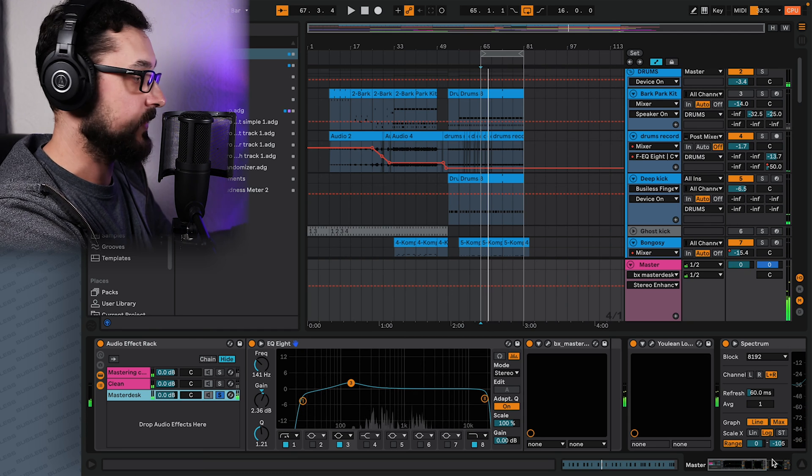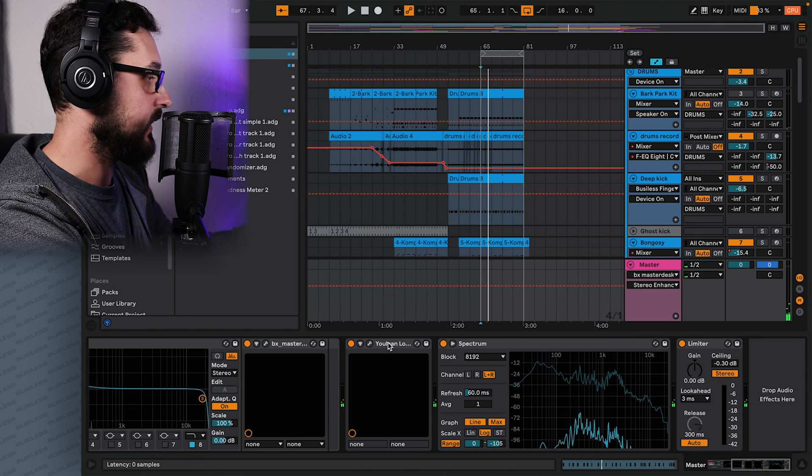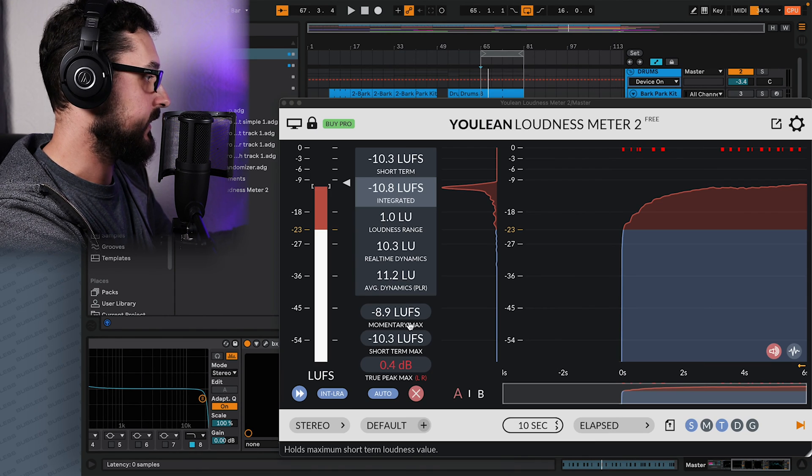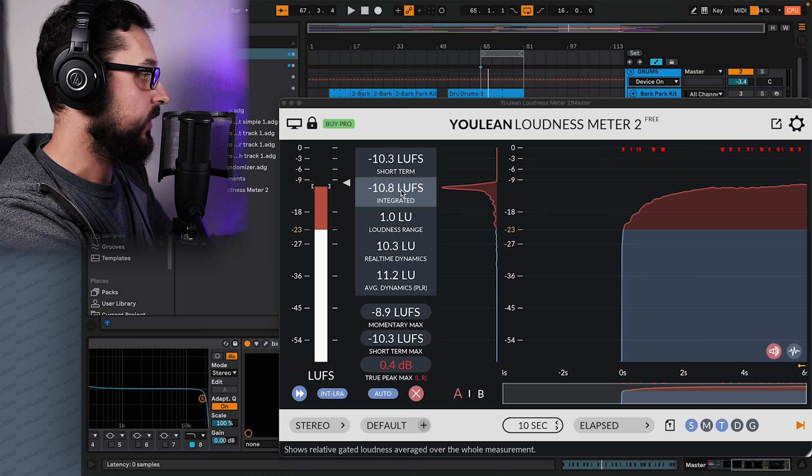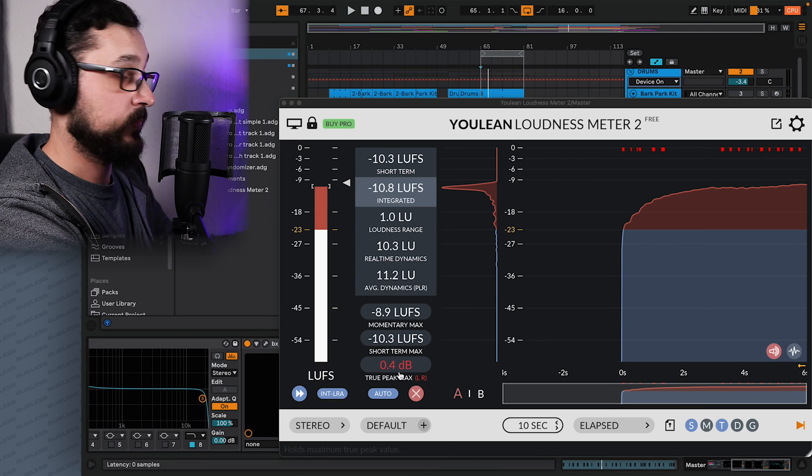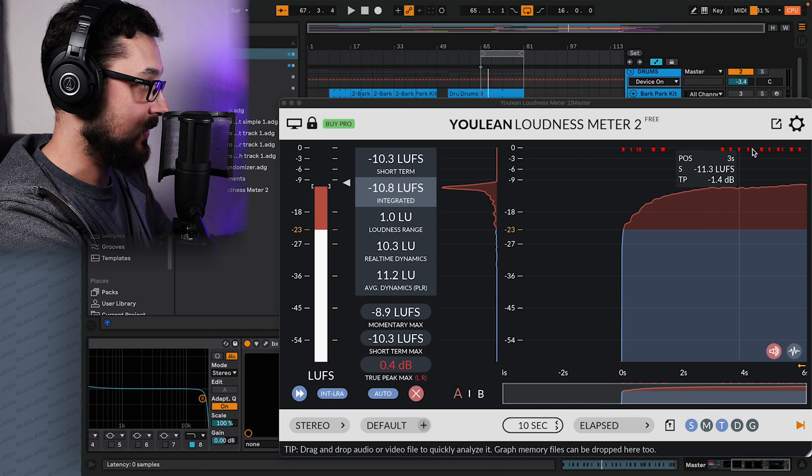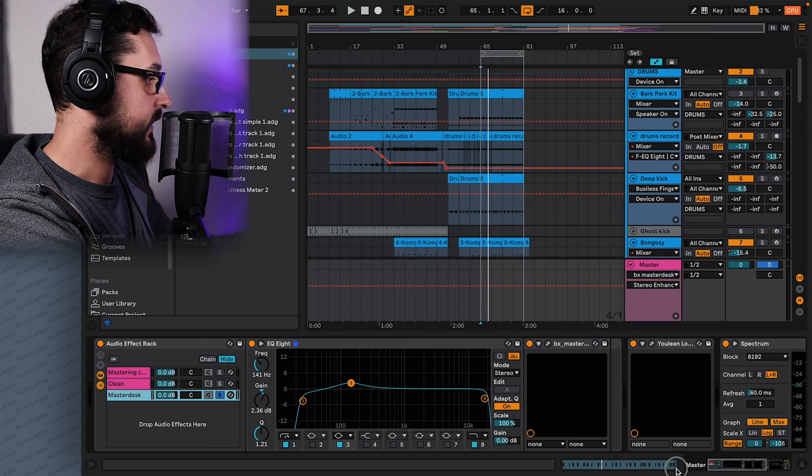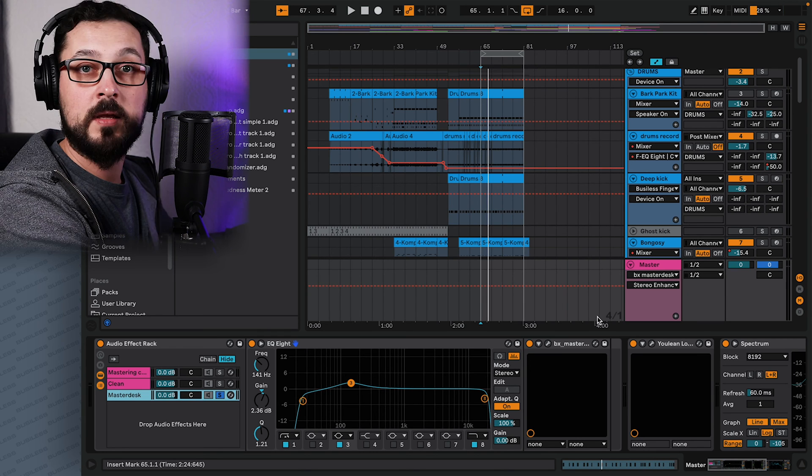And of course, each time you want to go back to the loudness meter, which is here, and then just to compare if you are okay with your true peak max. Like here, you see it's going over the top. So that's how you basically do it.